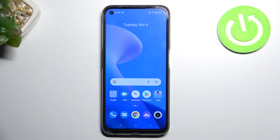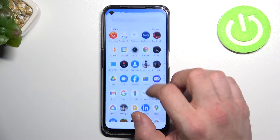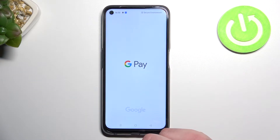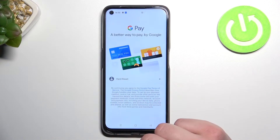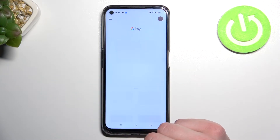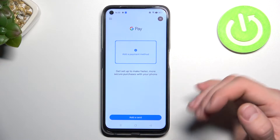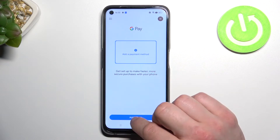Hello, in front of me I've got a Realme 9 Pro. In this video I'll show you how to manage the Google Pay app. In the beginning, let's enter Google Pay. Tap Get Started. And as you can see, this is the homepage of Google Pay. From here you can add a payment method or different types of cards.